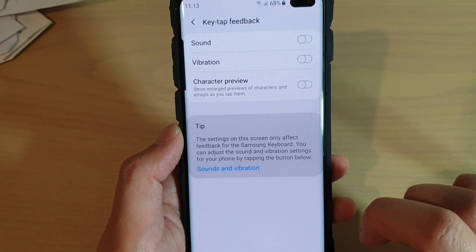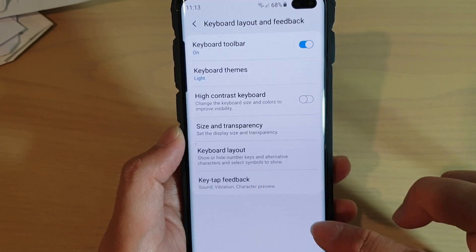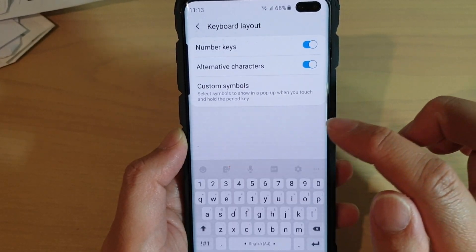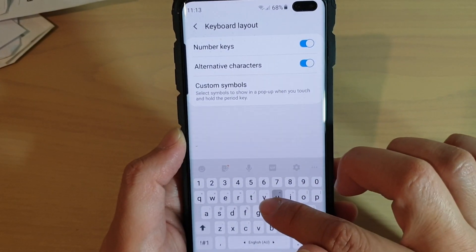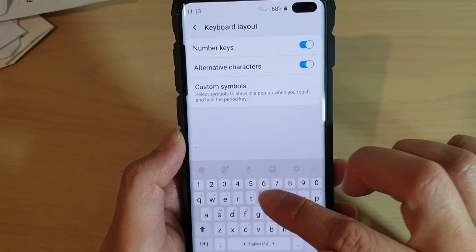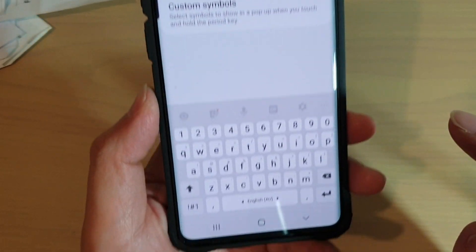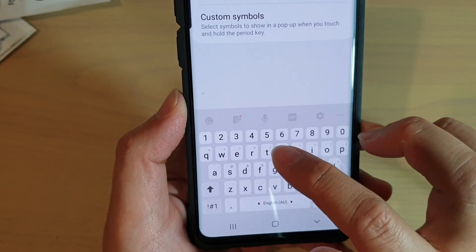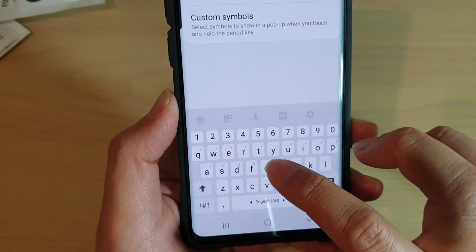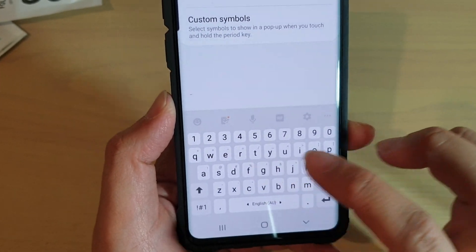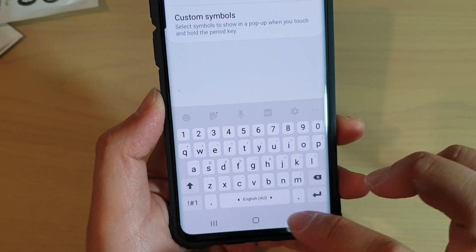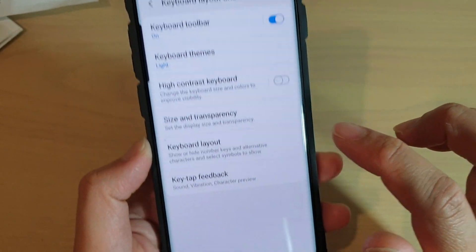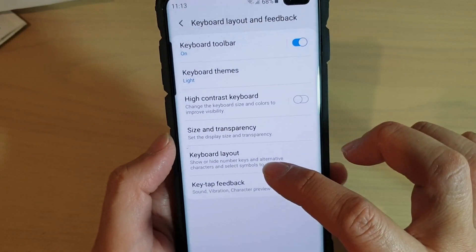If it is turned off, you can see that when we try to tap on a key, the key doesn't pop up in enlarged format, so you can't actually see what you type. We're going to go back and turn it back on so you can see.